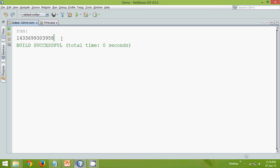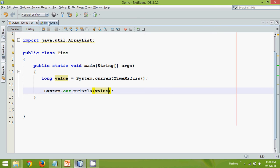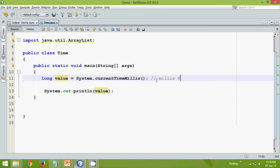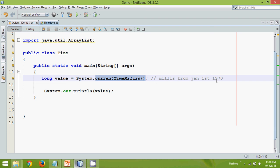So this number here, it is the millisecond. So this is the number of milliseconds. It will print the milliseconds from Jan 1st 1970. So when you say currentTimeMillis it will calculate the total number of milliseconds which are spent from Jan 1st 1970.